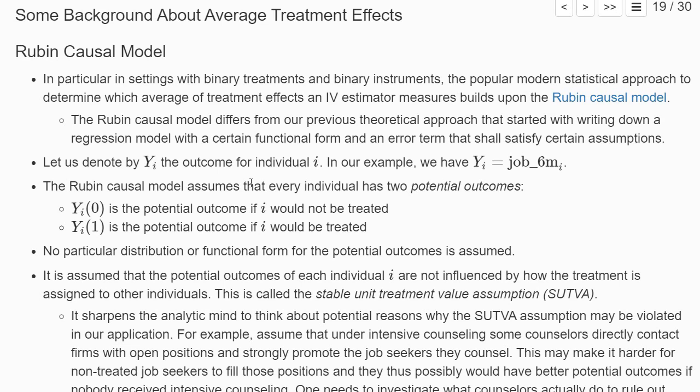The modern way to formalize average treatment effects and to show what an instrumental variable estimator actually estimates is based on the so-called Rubin Causal Model. In particular, with settings where we have binary treatments — like intensive job counseling or not — and binary instruments, this approach is very popular in the modern empirical literature. It is a slightly different mathematical approach than writing down a regression model with a linear functional form, adding an error term, and making exogeneity assumptions.